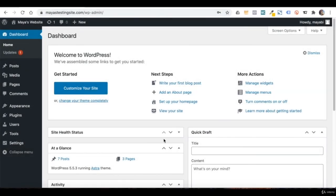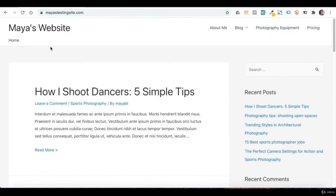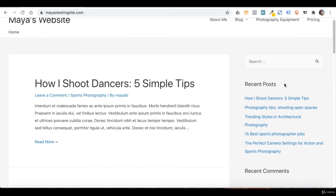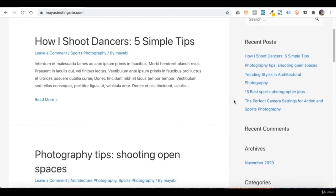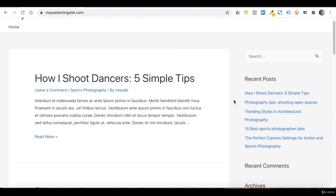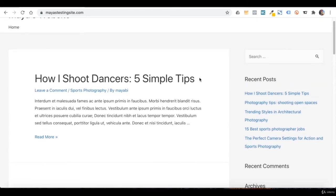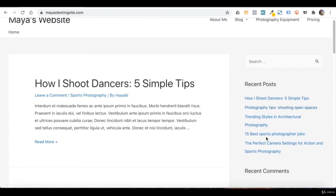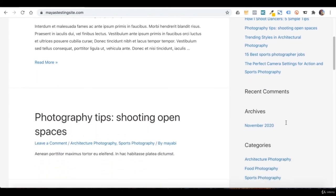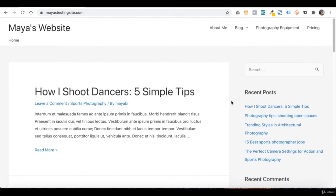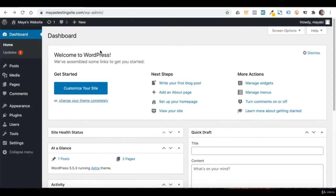Welcome back. In this lesson, we will talk about widgets. If we take a look at our website, we will see the widgets in the sidebar. Widgets are small bits of content that are usually set to appear on specific places in the website, like in the sidebar, in the footer, or in the header. Right now the widgets are set to appear on the sidebar, which is shown throughout the website pages. We have a search bar widget, a recent posts widget, recent comments, an archive widget sorted by month, categories, and meta.